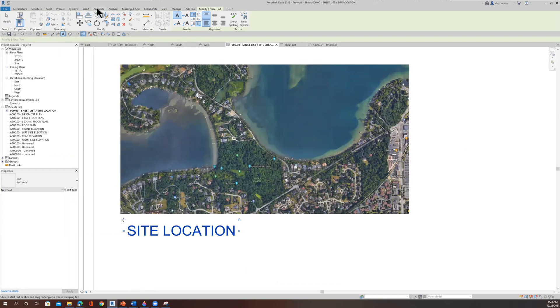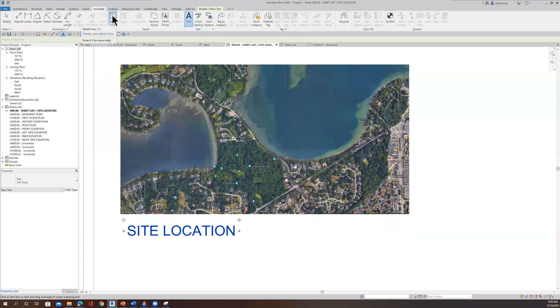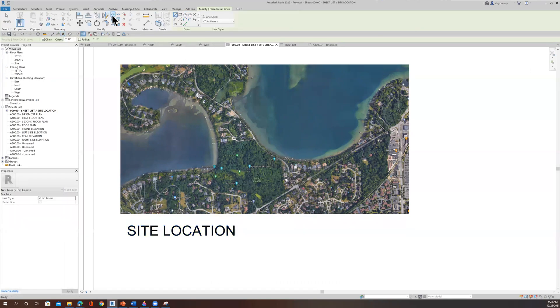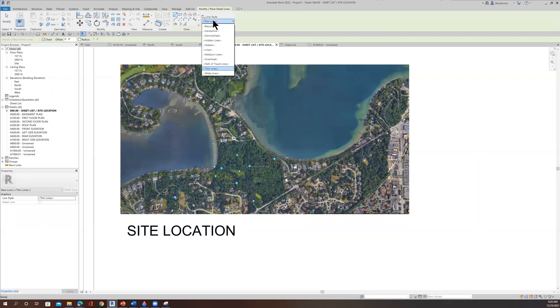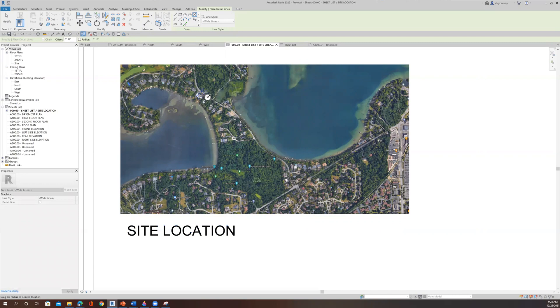And then if we come over to the annotate tab and I'm going to draw a detail line and pick wide line, I might just maybe I'll draw a circle. Using the Modify tab in the draw area, I can draw a circle and let's just draw a circle right there and place it.